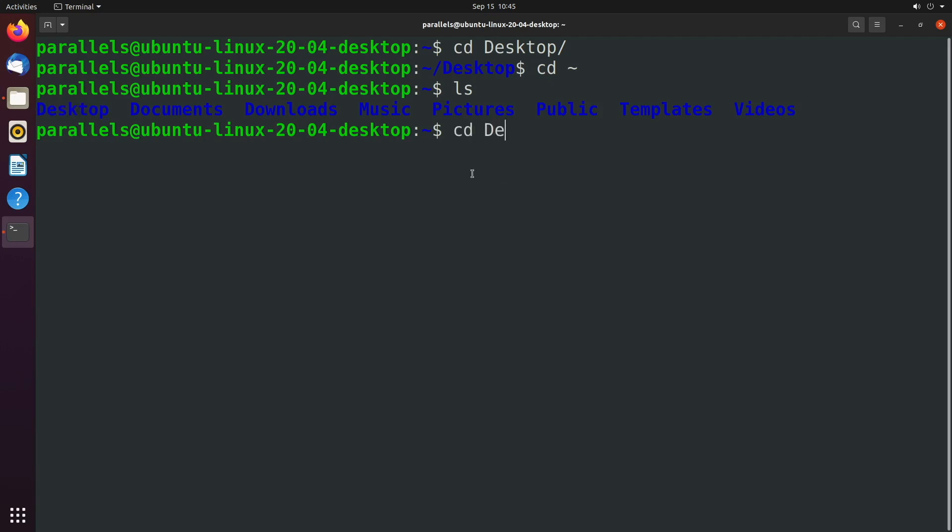So when we say D E, the only folder we could be referring to would be desktop. That's because documents and downloads are both D O, not D E.